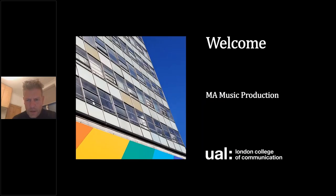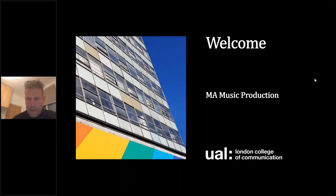Hello everybody and welcome to this online open day which focuses on the MA Music Production course here at LCC, London College of Communication. My name is Adam Stanovich, and I'm the Programme Director for Sound and Music, which essentially means Head of the Sound and Music Department at London College of Communication.